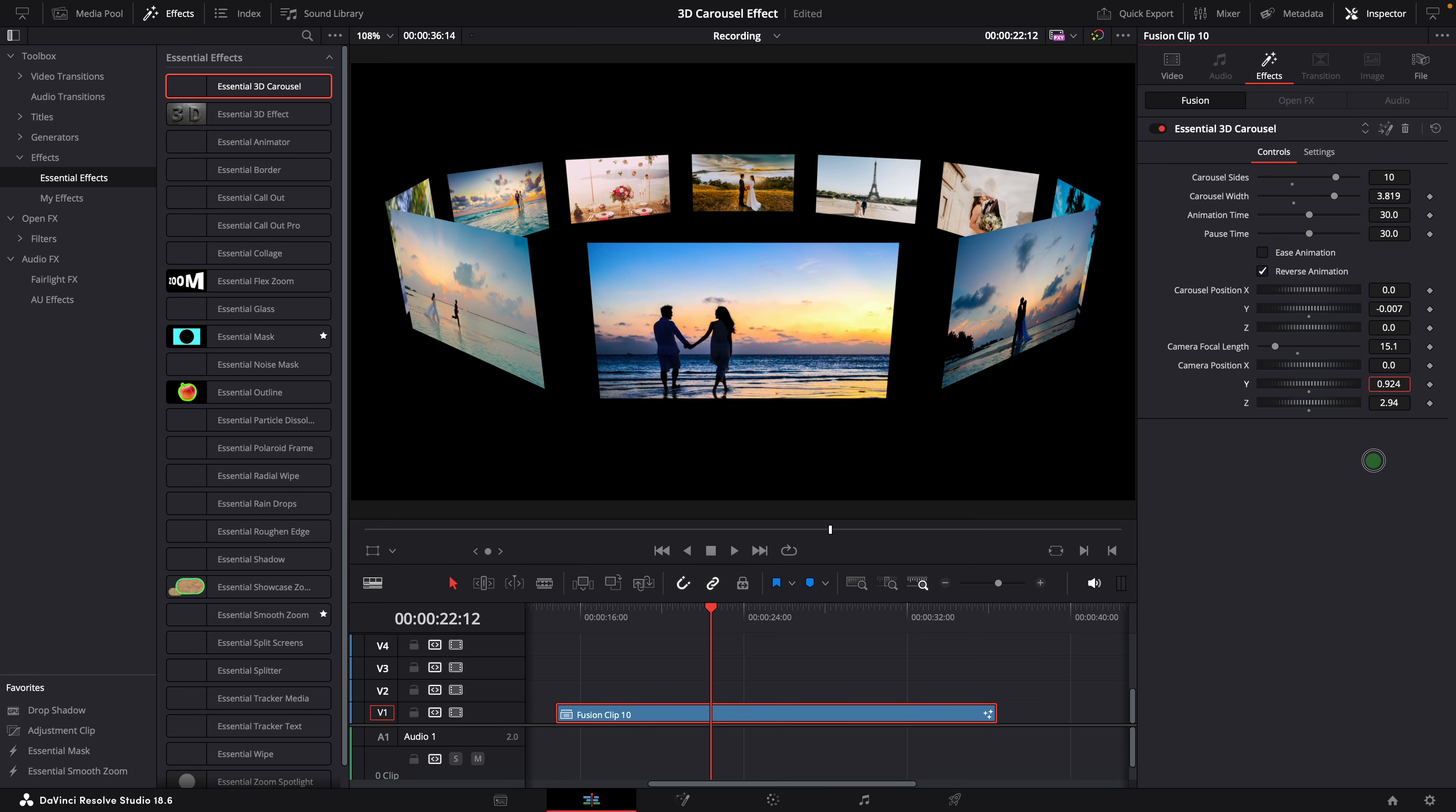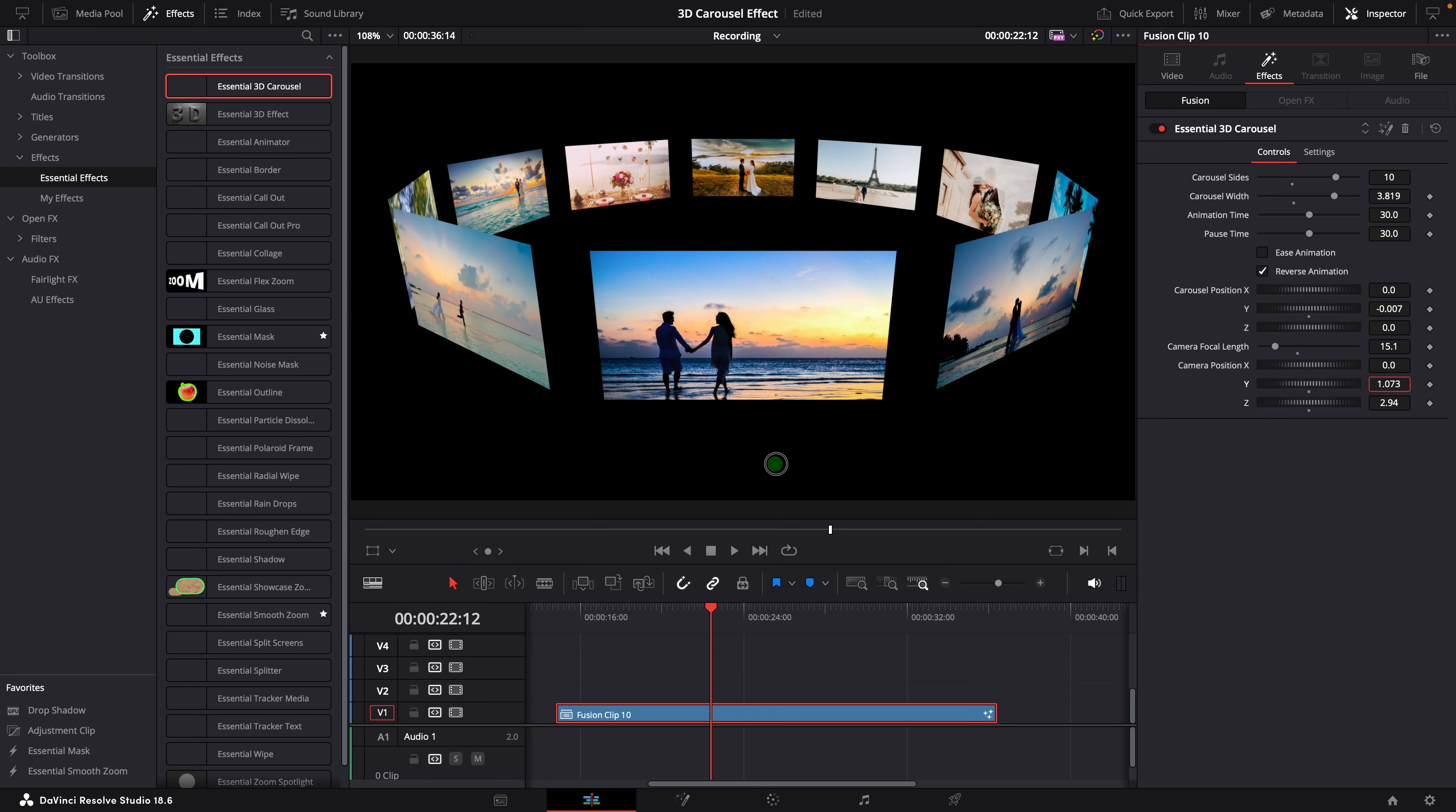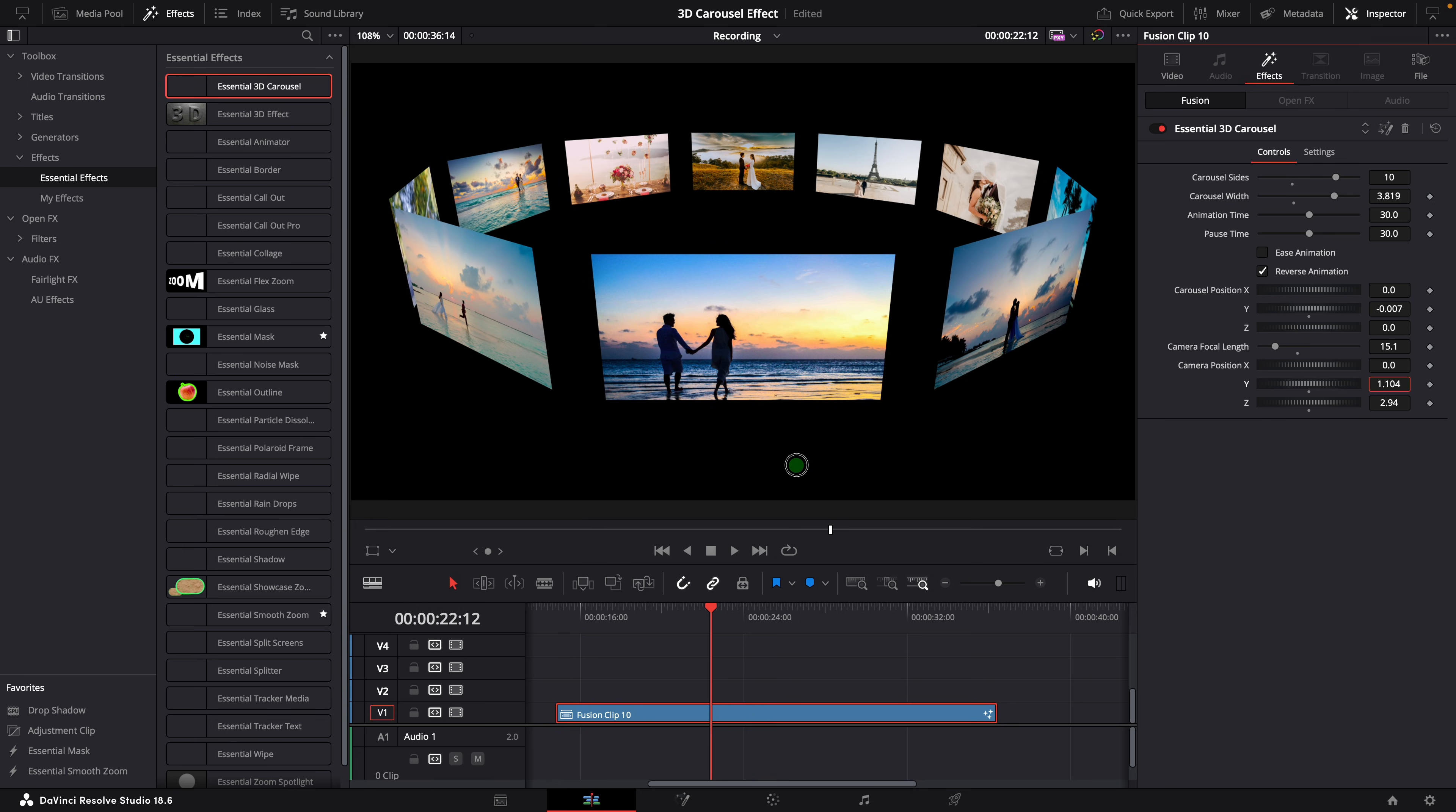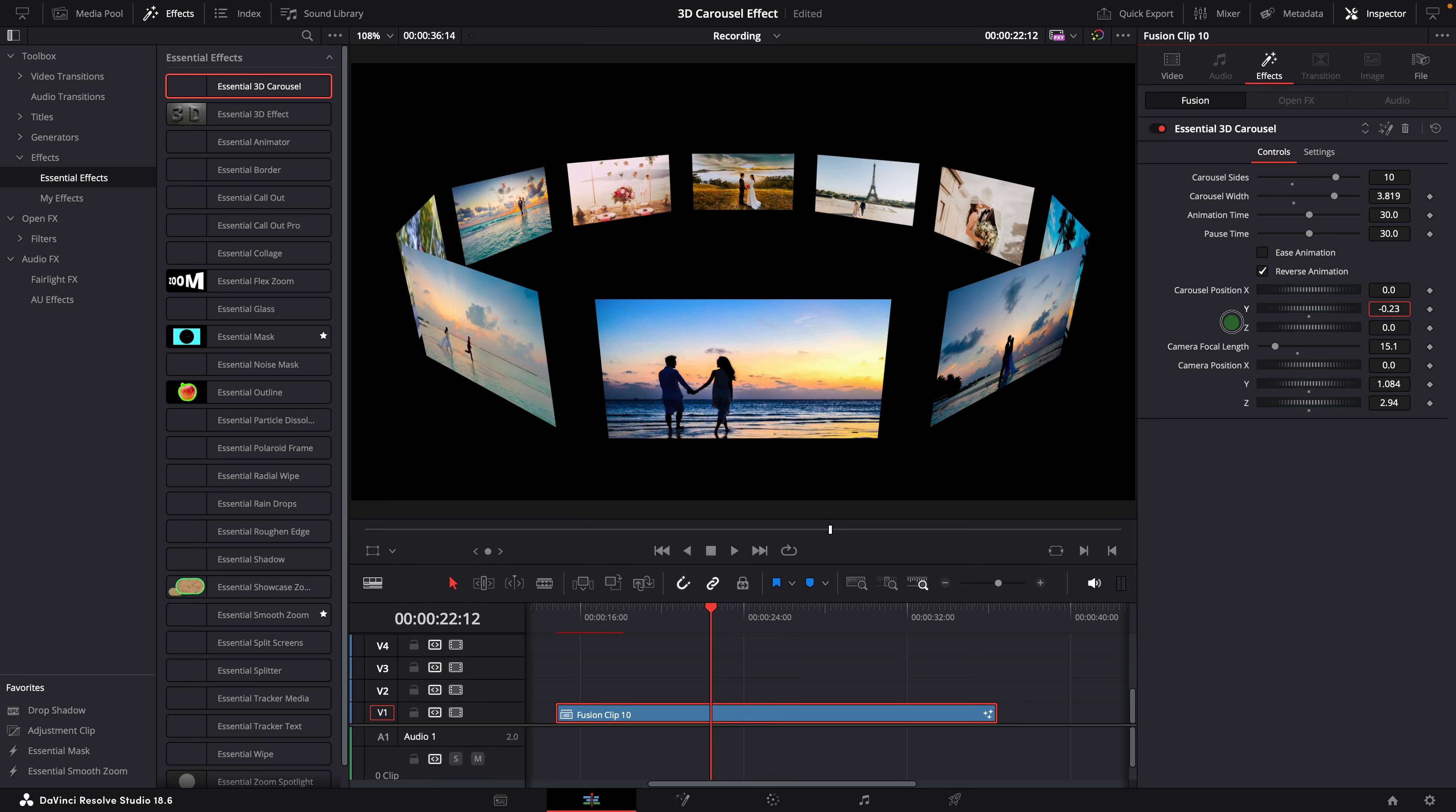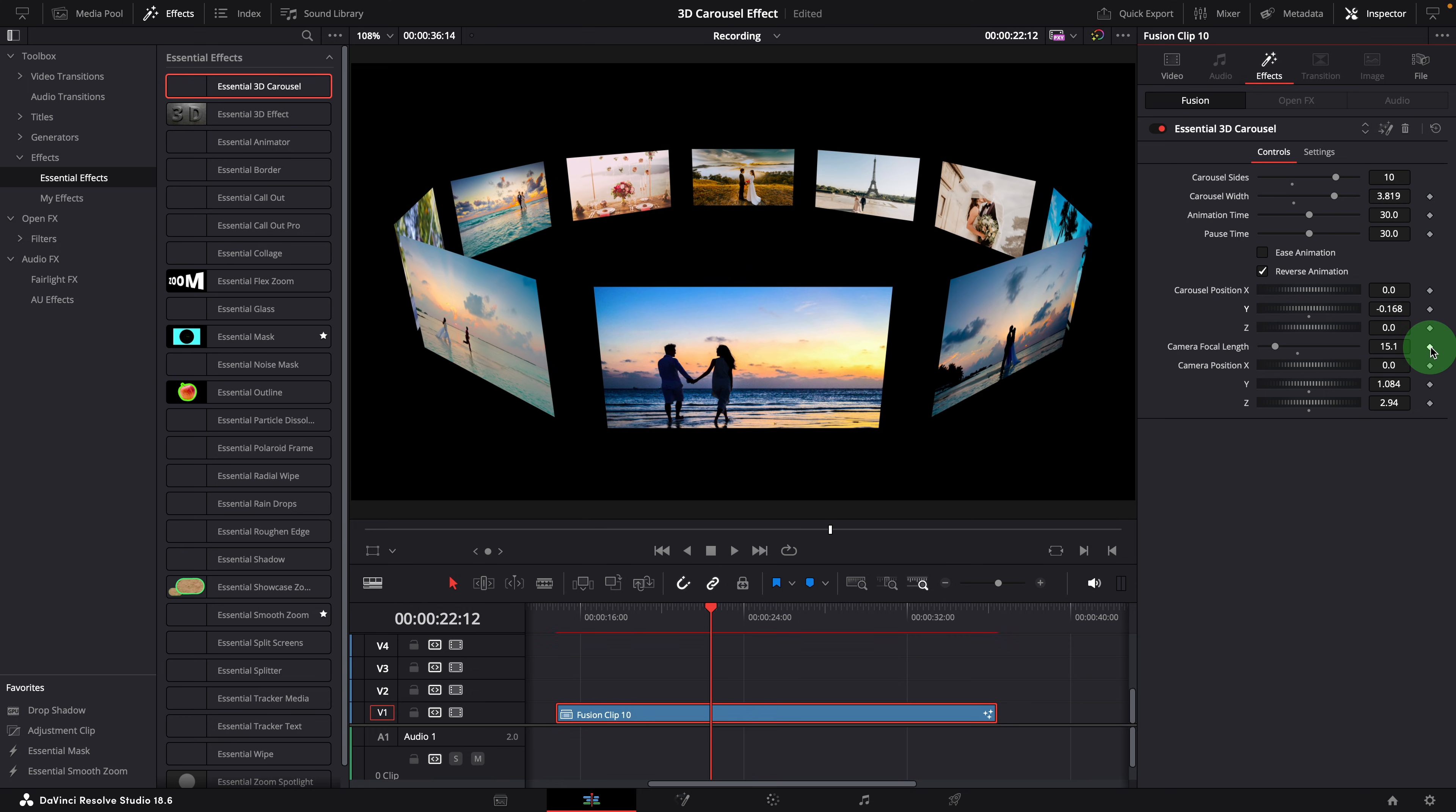By combining the carousel position settings with the camera position adjustments, you can make the carousel view according to your preference.